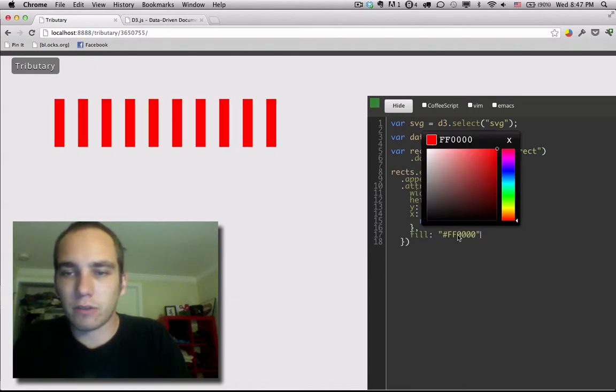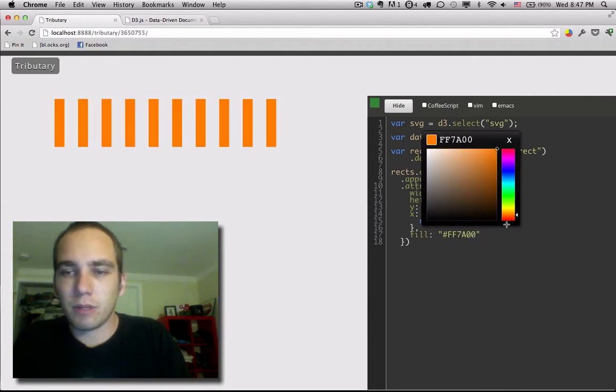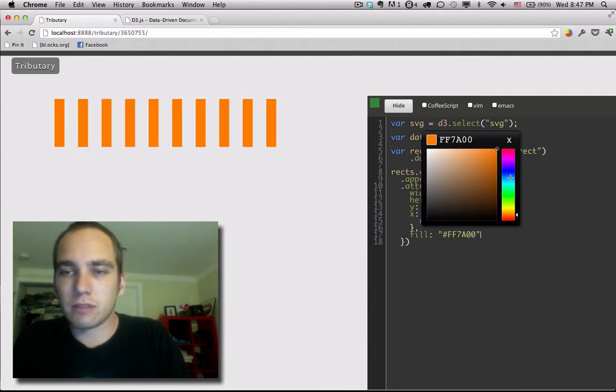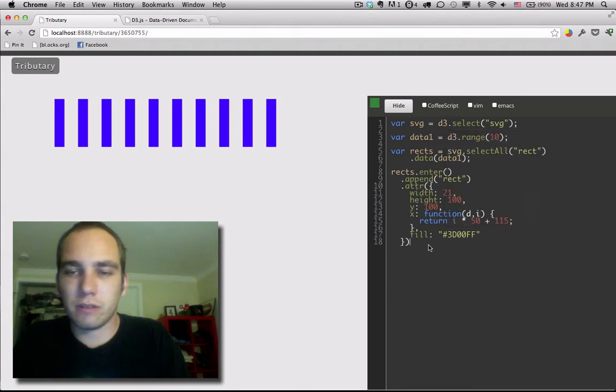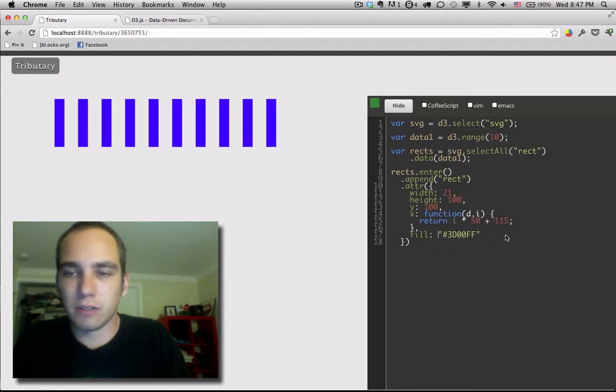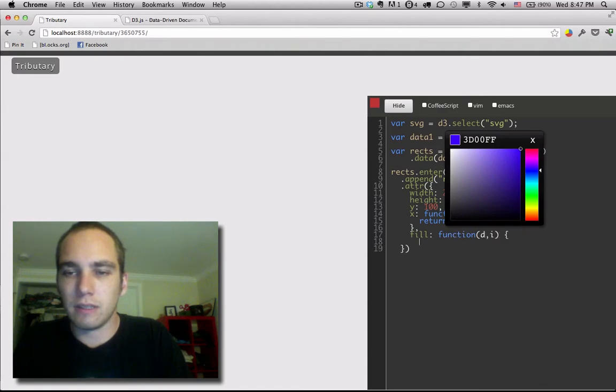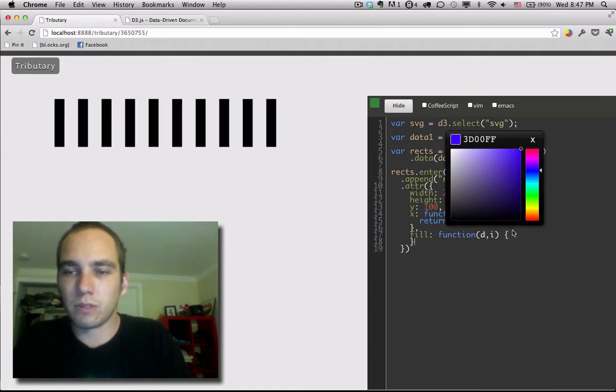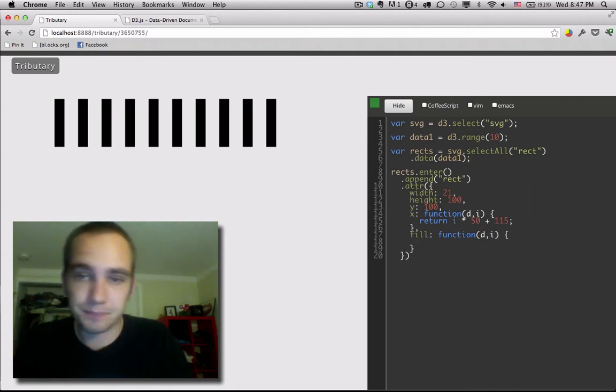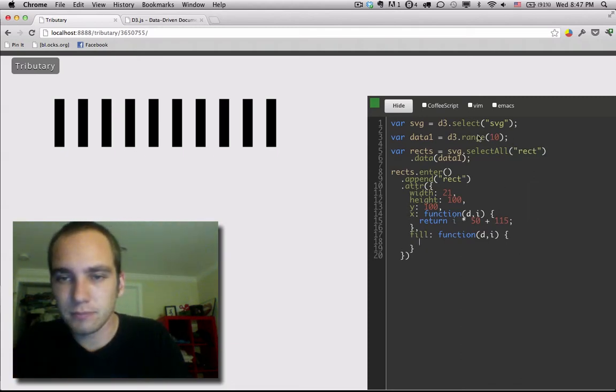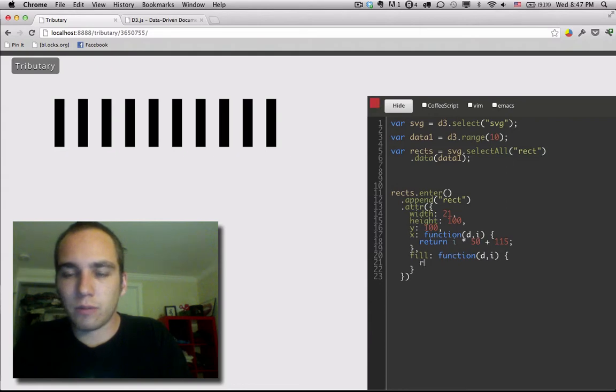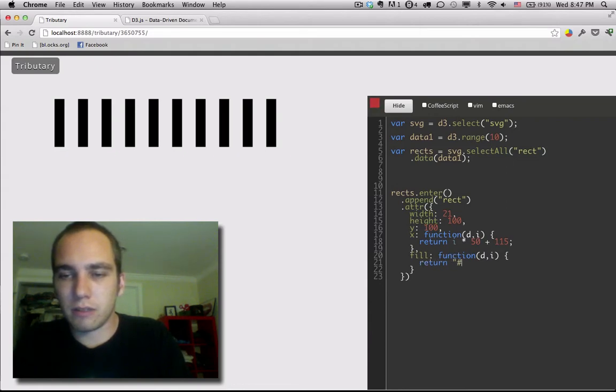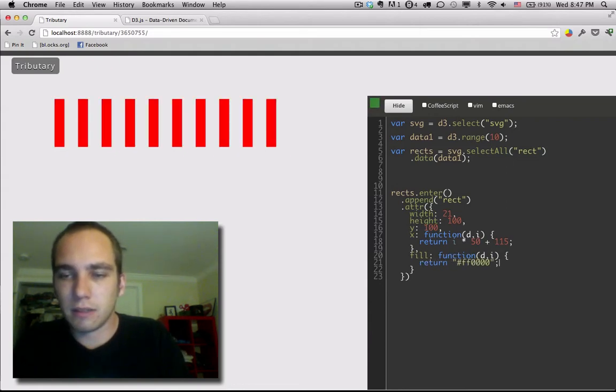So now they're all red, they're all blue, they're all whatever. But of course whenever we're doing d3 and stuff is data driven we want to make this a function of the data or sometimes even just the order. Let's start with the order because it's easier. We're going to need to return the color. Alright that works.